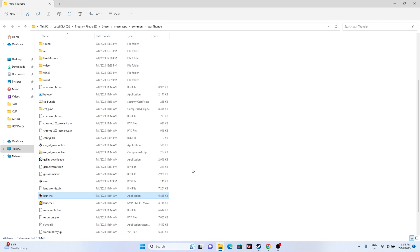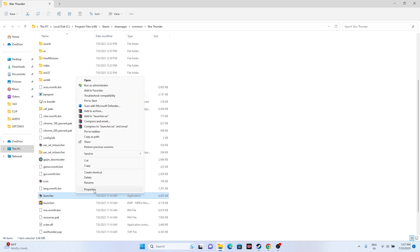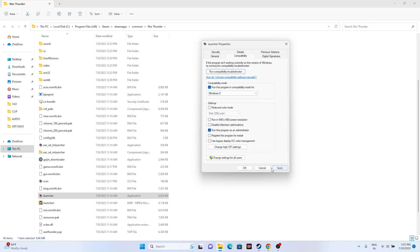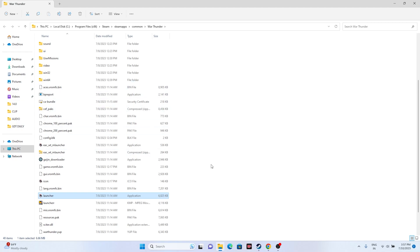The next step is to try running the game in compatibility mode — this worked for many users. Right-click the game icon, go to Show More Options, Properties, then Compatibility. Check 'Run this program in compatibility mode' and set it to Windows 7. Click Apply and OK. If Windows 7 is not working, set it to Windows 8, click Apply and OK, and see whether the issue is solved.